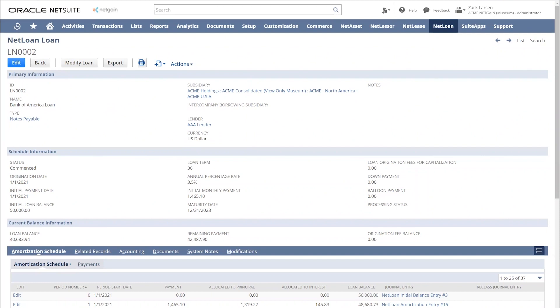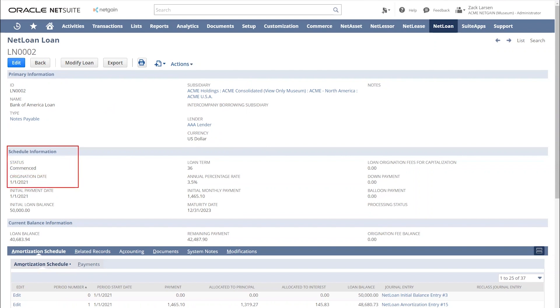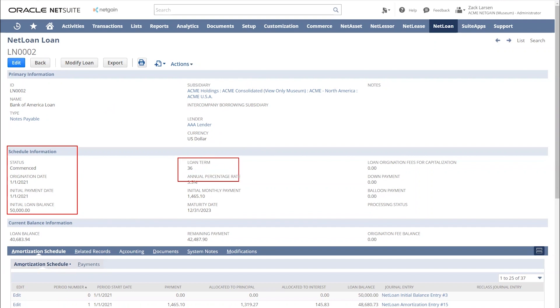Moving down to the schedule information, this is the information that drives our amortization schedule. You can see our origination date, our initial payment date, as well as our initial loan balance. We also have our loan term. You can see this is a 36-month loan term, our annual percentage rate, our initial monthly payment, and our maturity date.